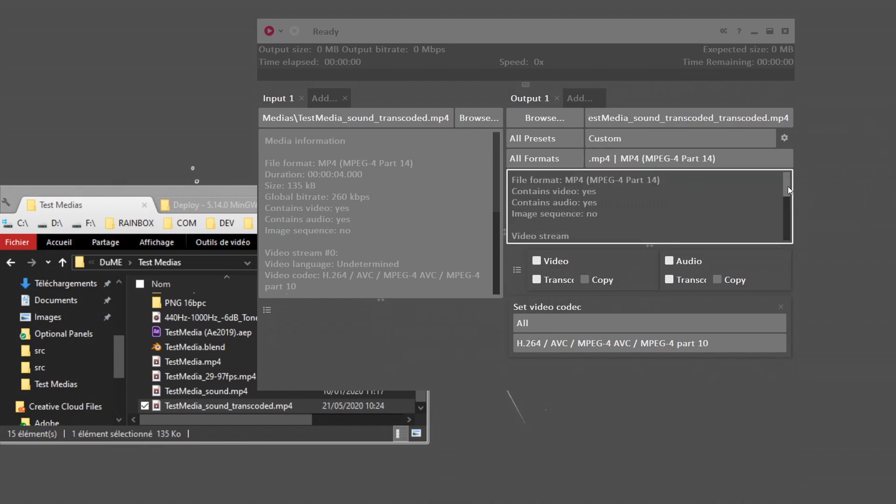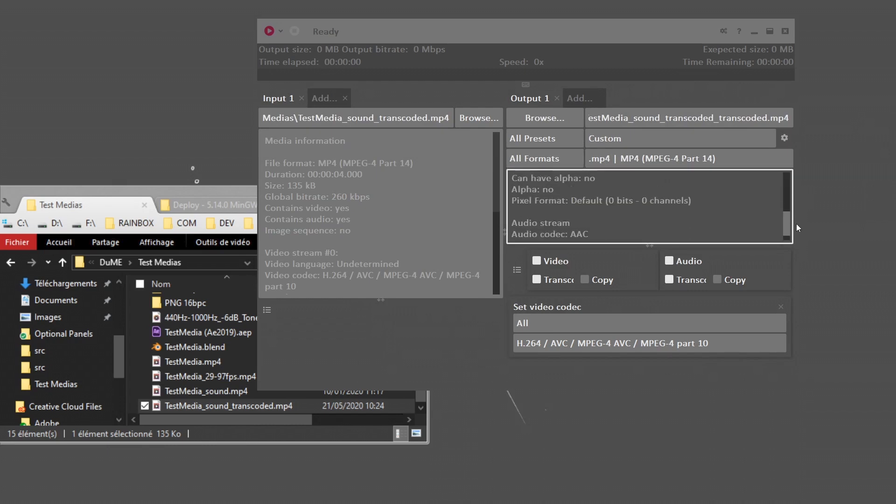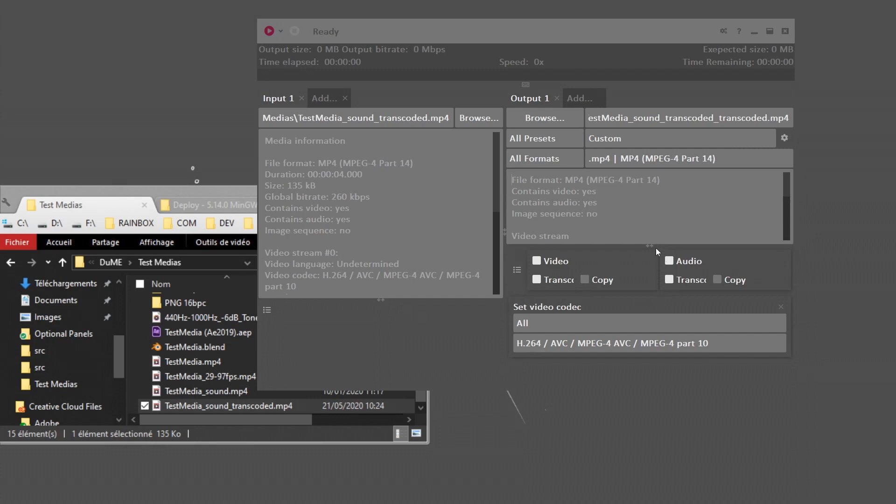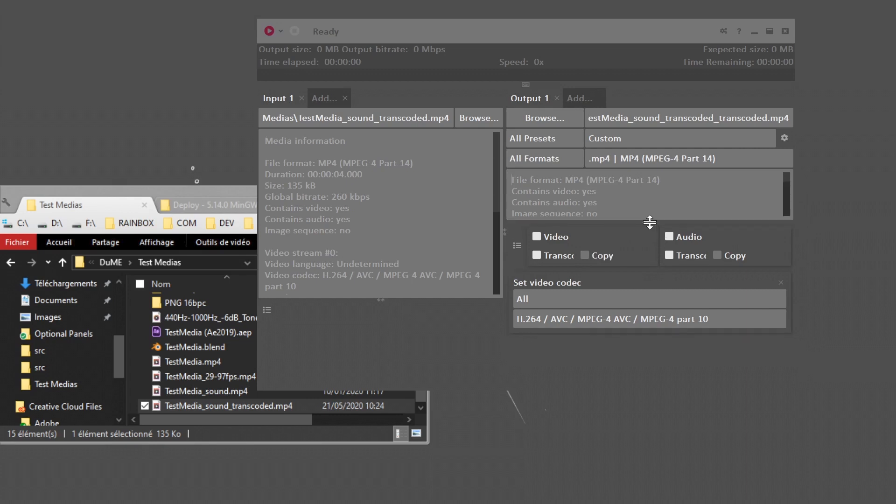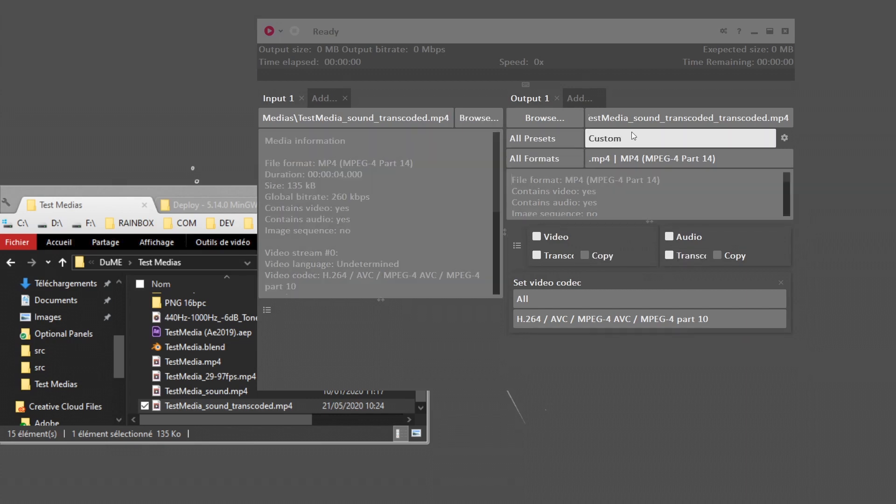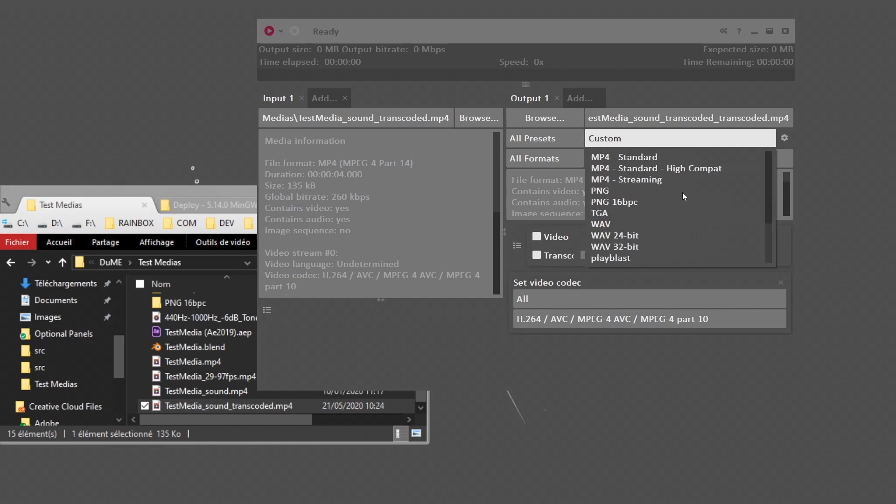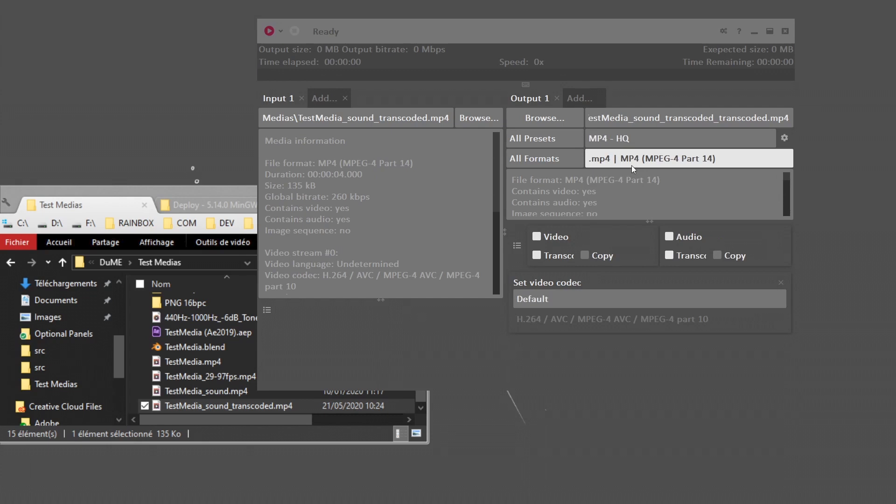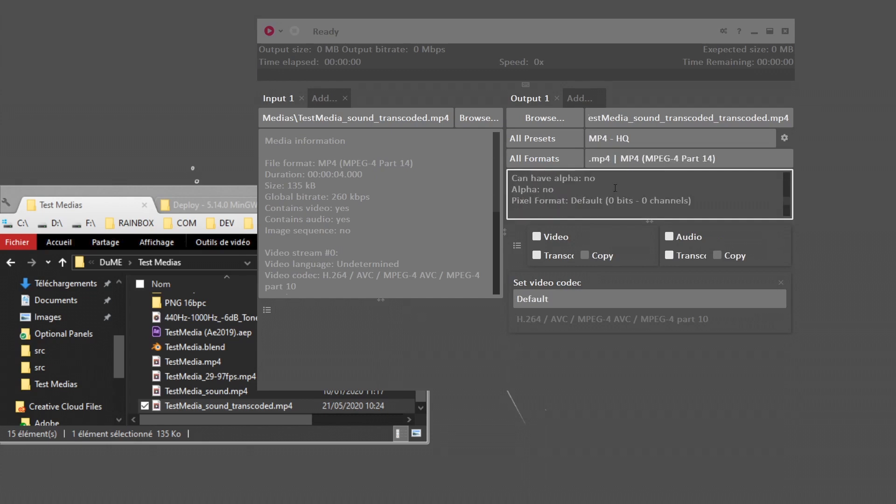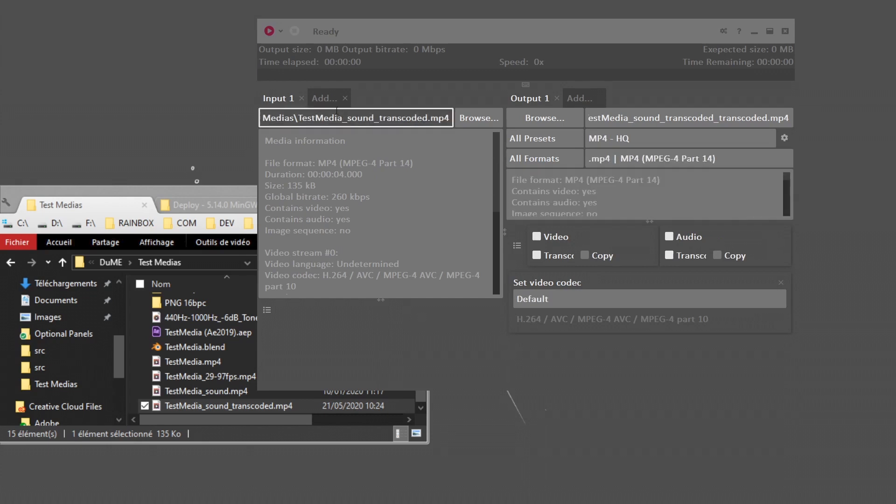On the right panel, I can configure the outputs. I have a summary here of all the settings I've chosen. The easiest way to transcode is to use the presets. Dume comes with a lot of predefined presets, very easy to use. If you need an MP4, you can just select MP4 high quality and everything is automatically set. Then you just have to click on encode.